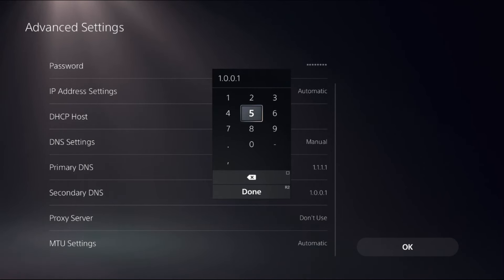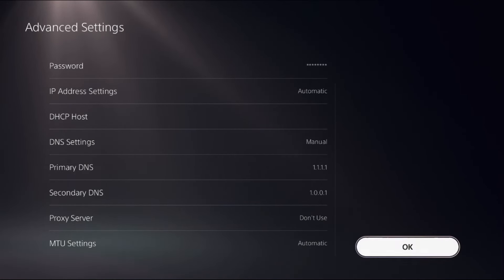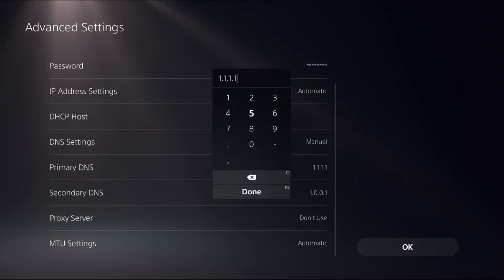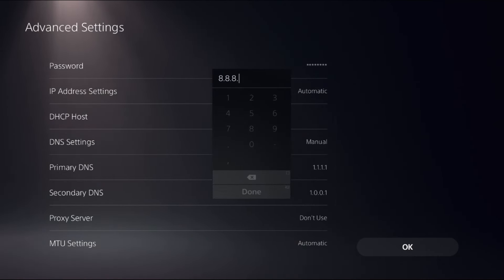Select OK. If this doesn't work, set the Primary DNS to 8.8.8.8 and the Secondary DNS to 8.8.4.4, then select OK.